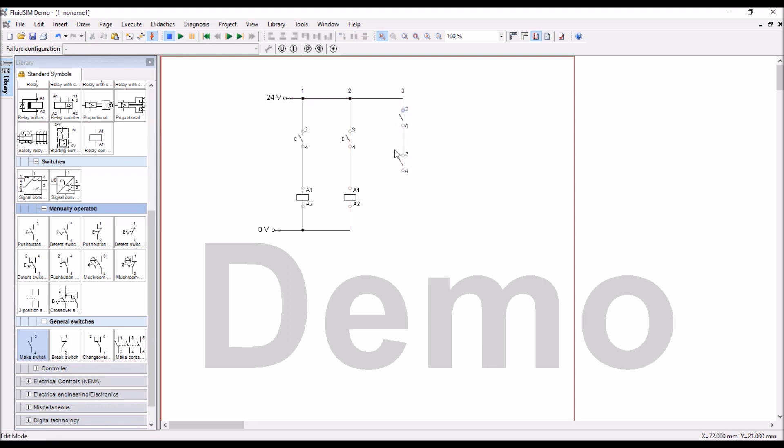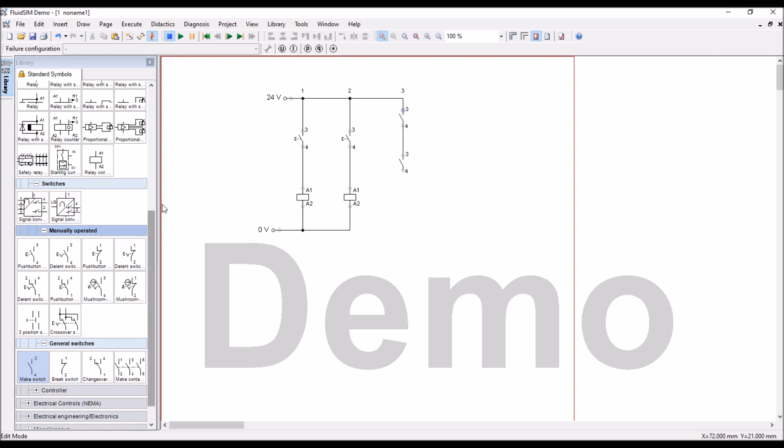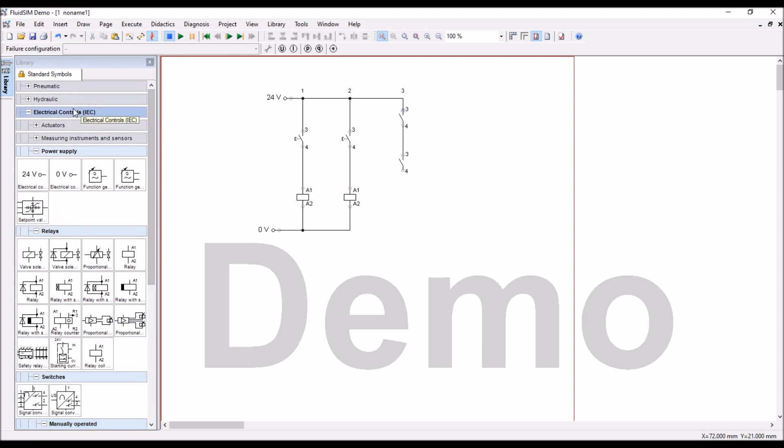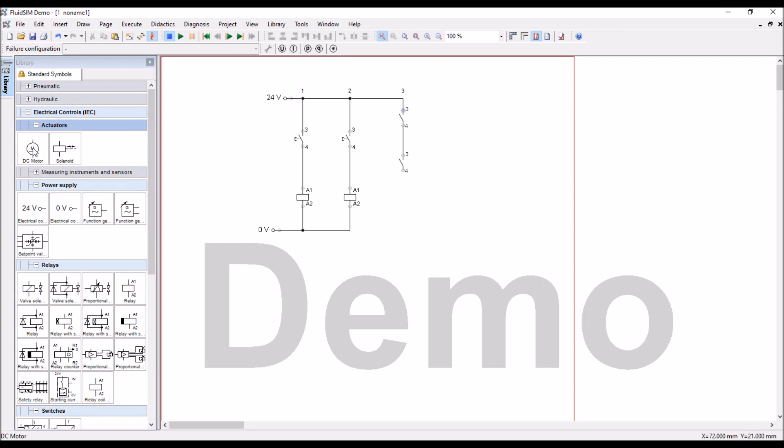And then actuator, I will take motor in this case, or you can take LED also, light indicator, but I take motor here.